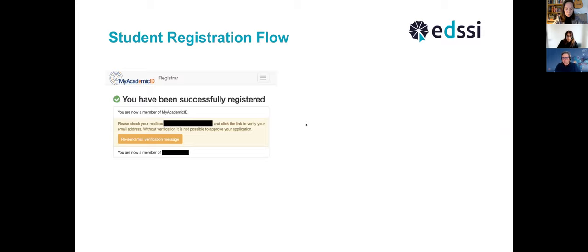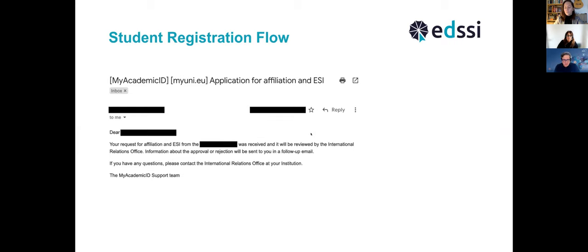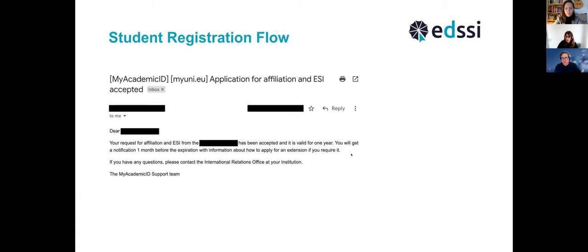Upon successful authentication, the student must verify their email address. This is important — unless this is completed, the record in the system is not closed and the application is still considered open. When the student verifies their email by clicking the link received by email, they get a notification saying the request has been received and that the international relations officer will review and approve or reject, and the student will be notified of the result.